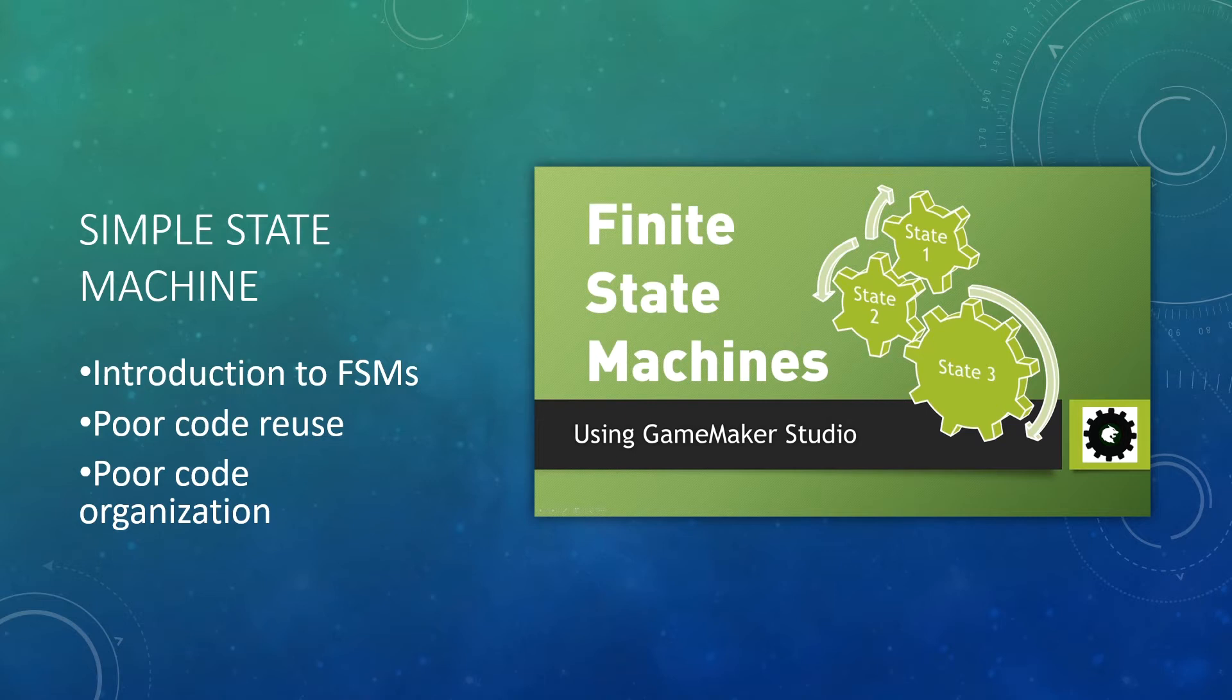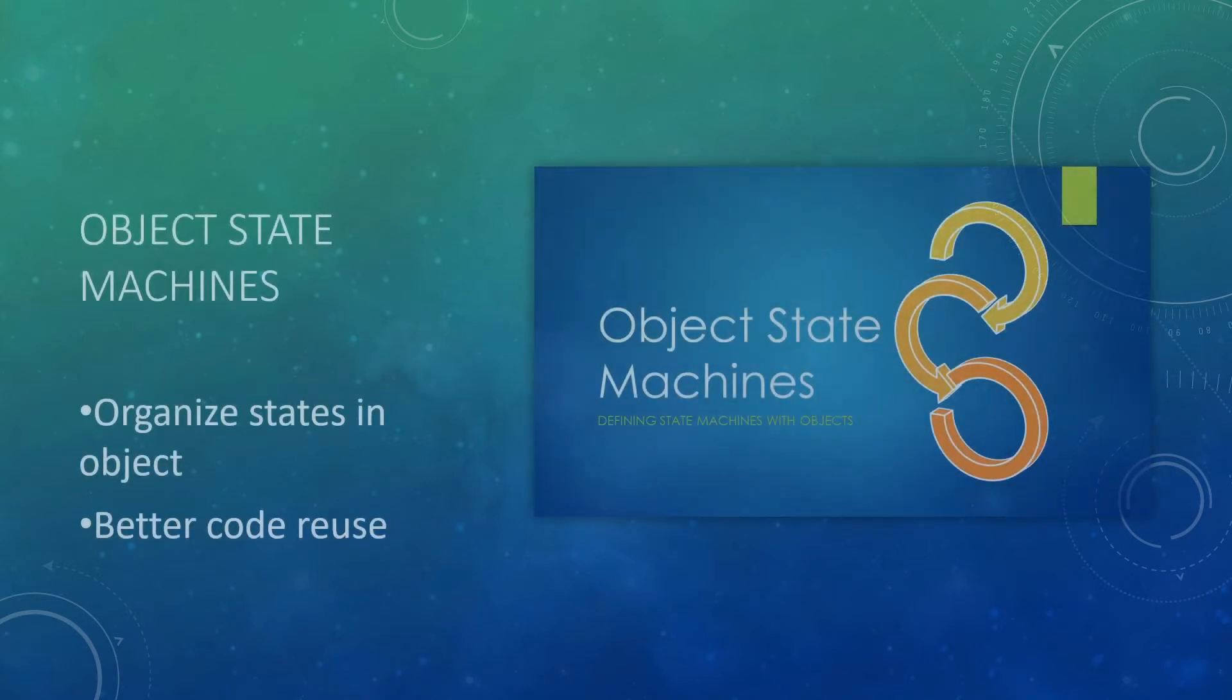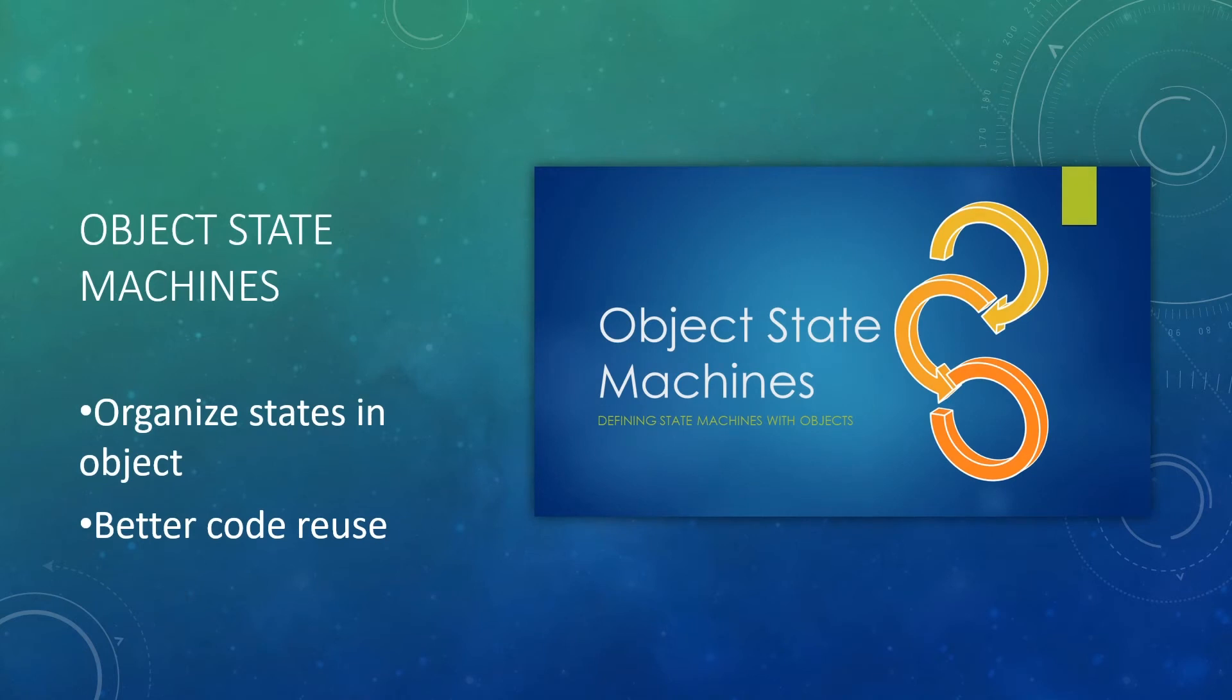However, it has a couple issues. First of all, the technique outlined really doesn't allow you to reuse your code easily, and it's also really poorly organized, which is why I later on introduced the idea of object state machines, where states are actually introduced as separate objects, and this allows us to reuse our code much better.